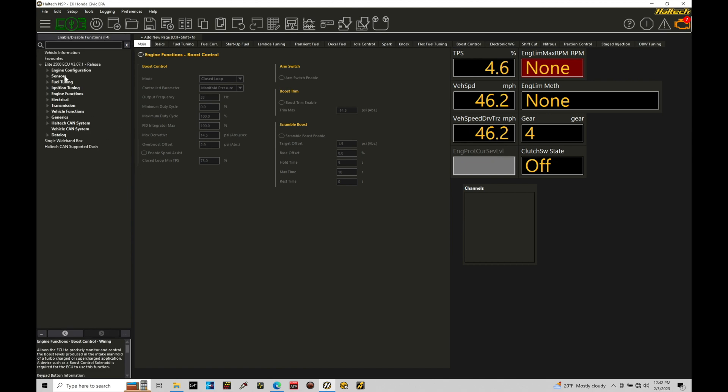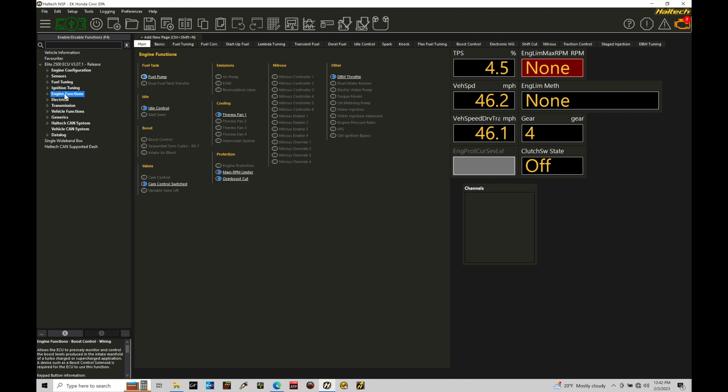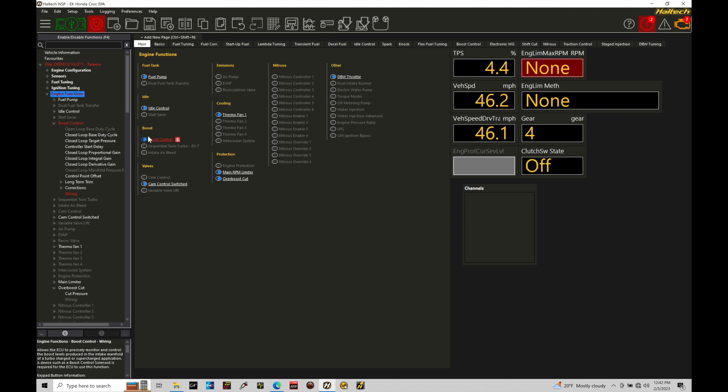So the first thing we're going to do is move from our field tuning page. We're going to jump into main and turn on our boost control. We're going to go here, moving down our list to engine functions, and then here under boost, we're going to turn on our boost control output. That's going to be allowing the option to work.